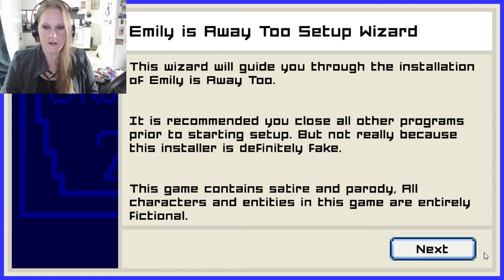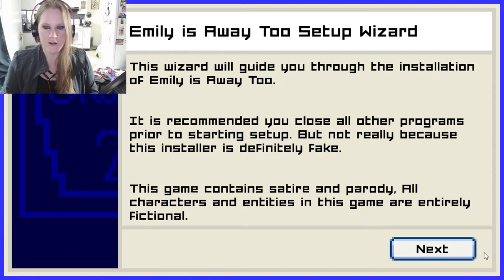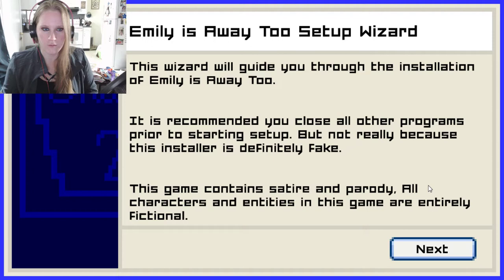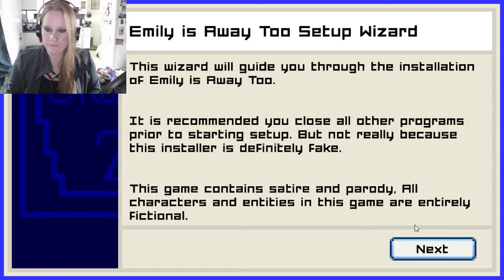This game contains satire and parody. All characters and entities in this game are entirely fictional — except we are all going to feel like we're 16 again and be like, they aren't fictional, they took my story. The mouse on this one, when you click next, you can actually click on the button and not like four inches to the left, which is great.